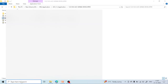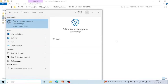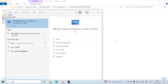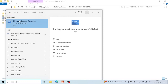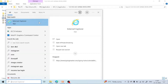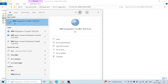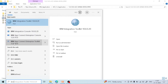Once done, search for 'App Connect Enterprises'. You can see two options: IBM App Connect Enterprises — the application — and the console. Similarly, if you remember for IIB version 10, there was IBM Integration Toolkit version 10 and a console for integration node version 10. For version 12, the same pattern applies.